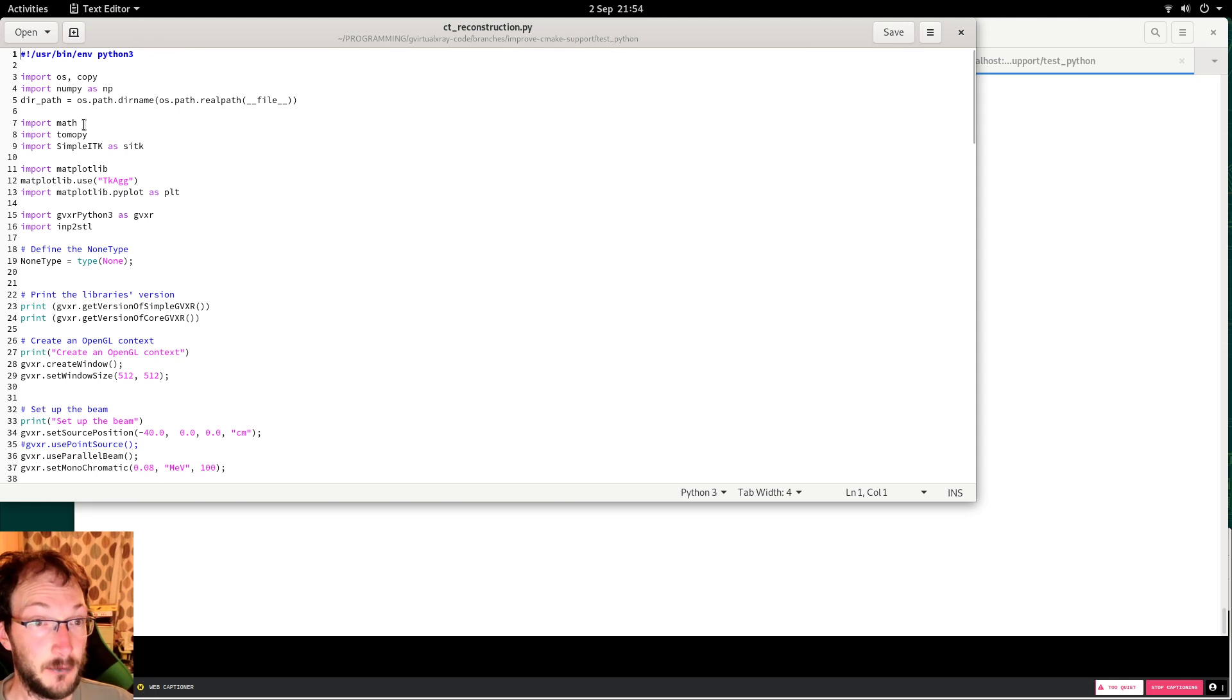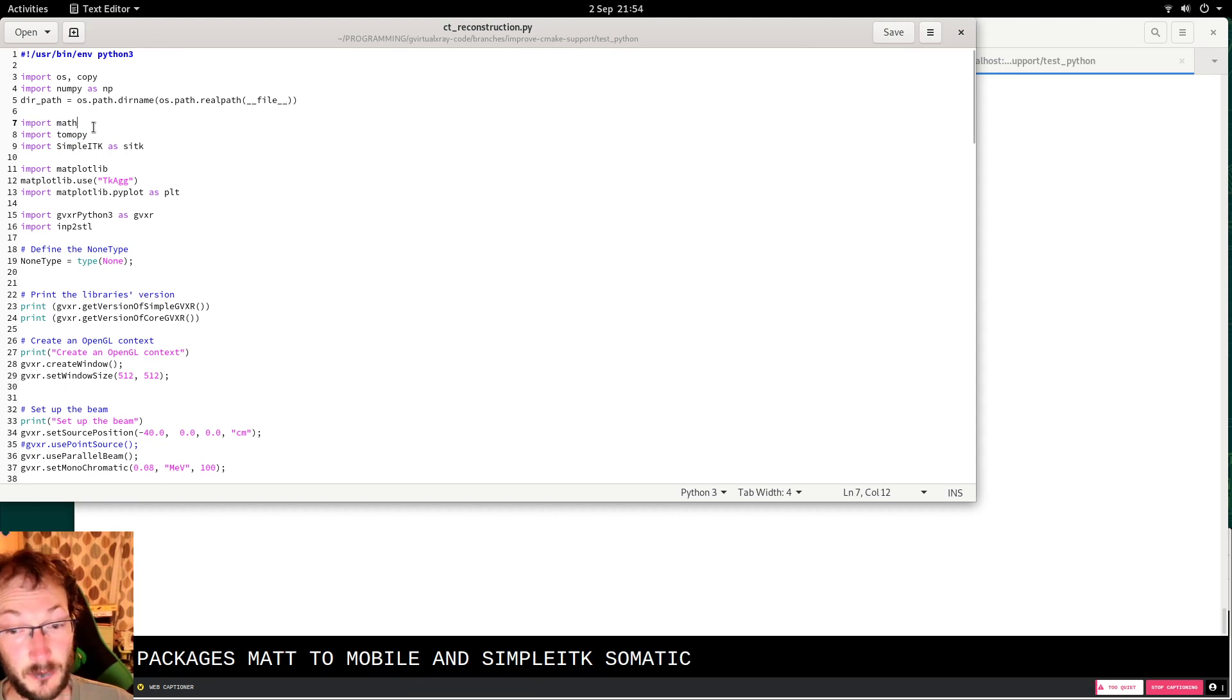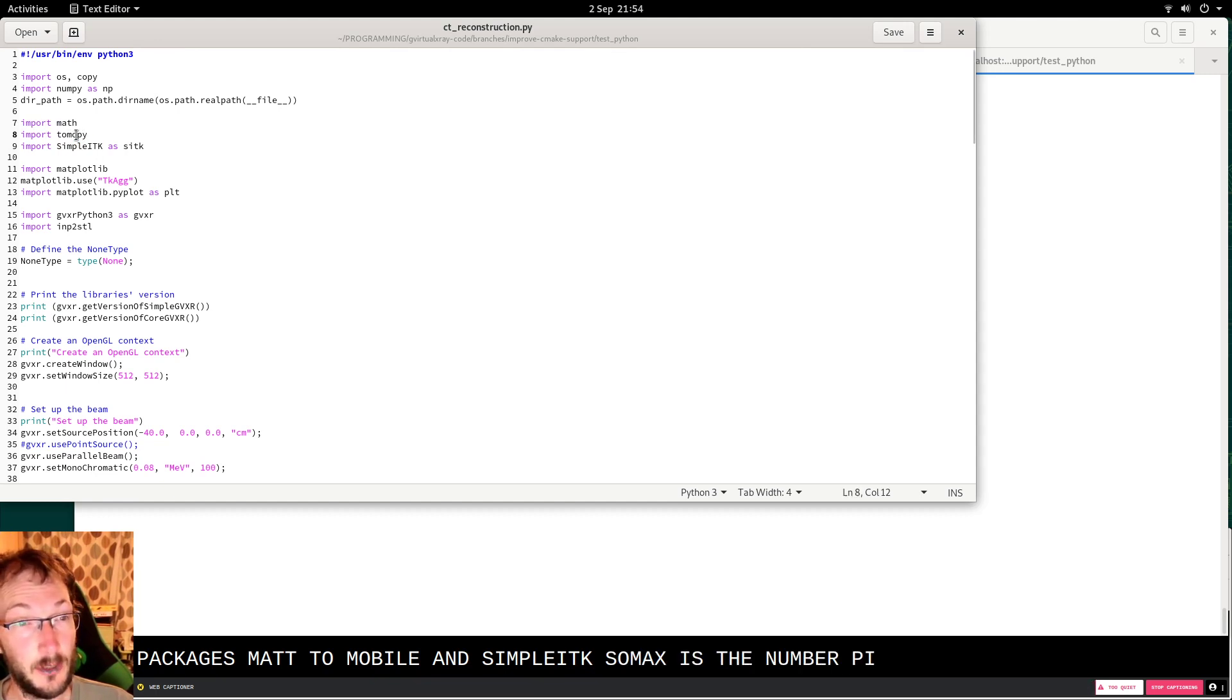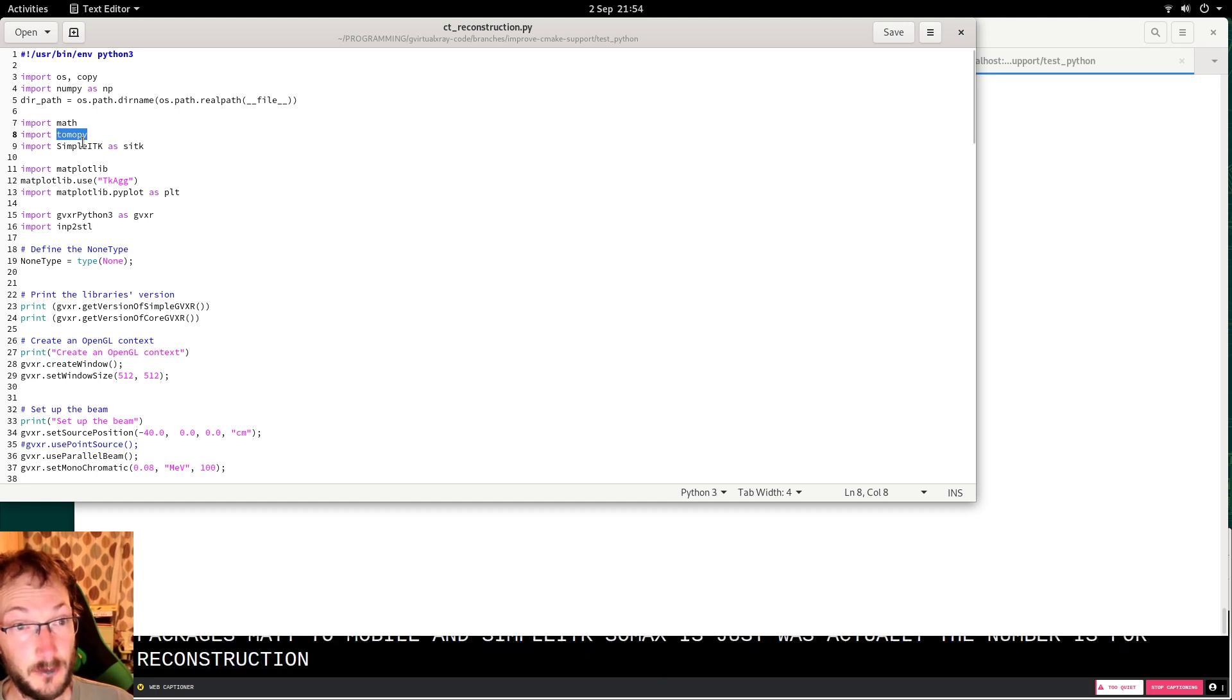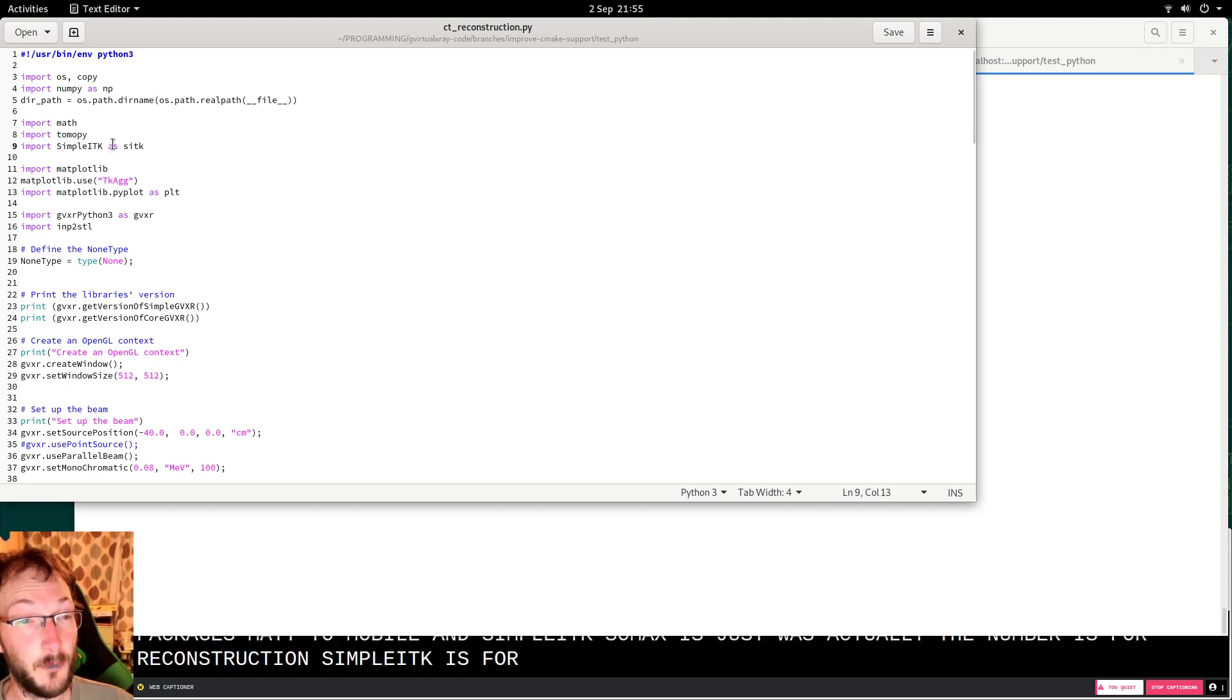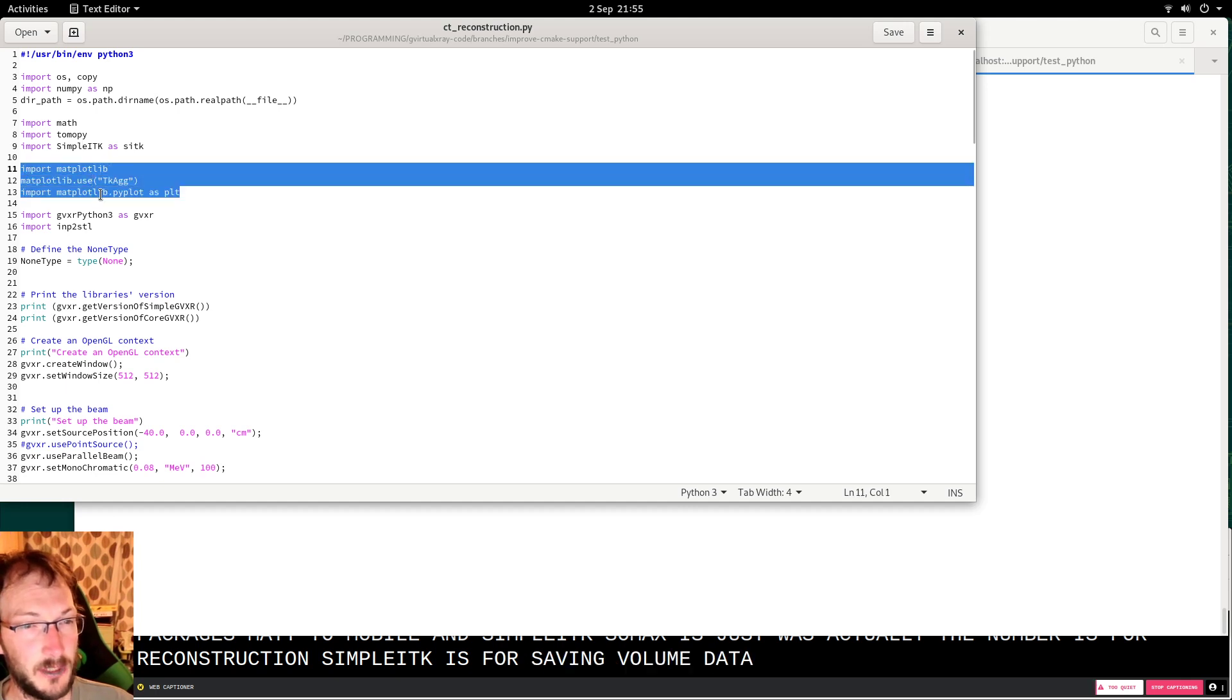I added new packages: math, tomopi, and simpleitk. Math is just so that we have the number pi, tomopi is for reconstruction, simpleitk is for saving volume data, and here I added matplotlib again.